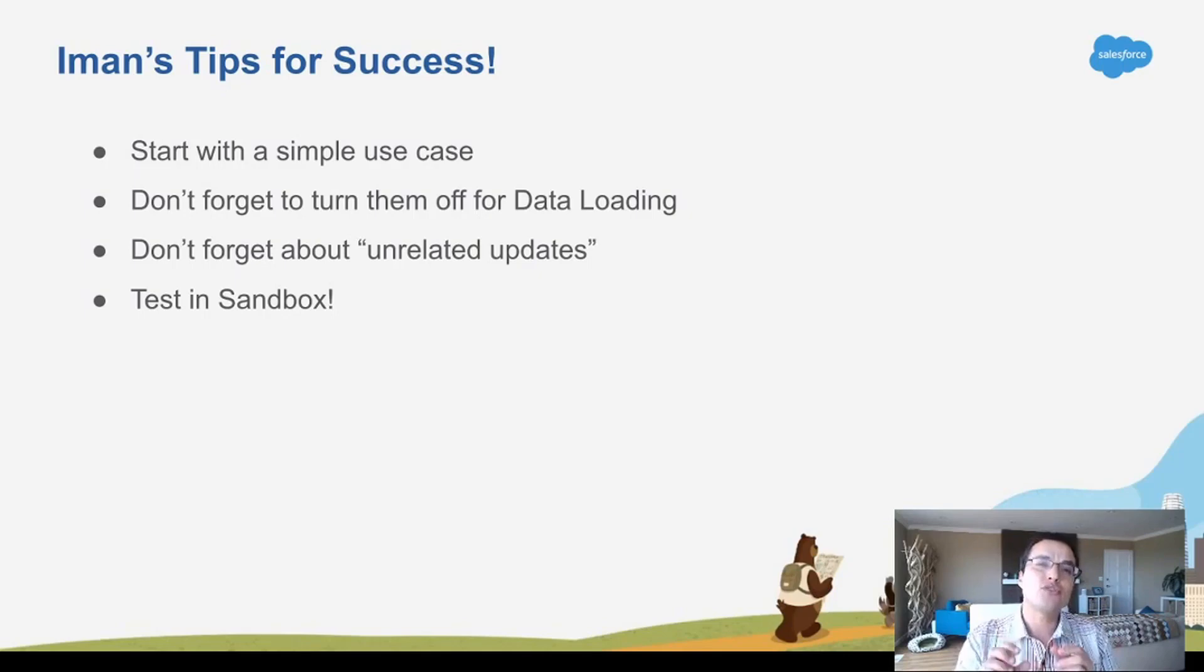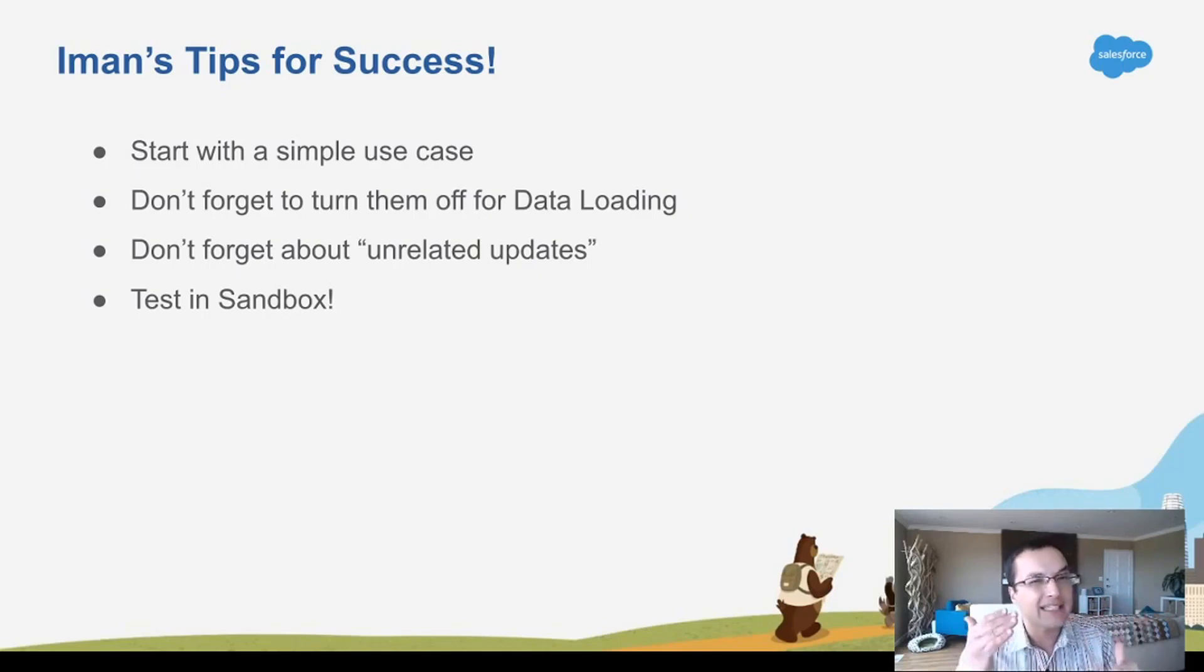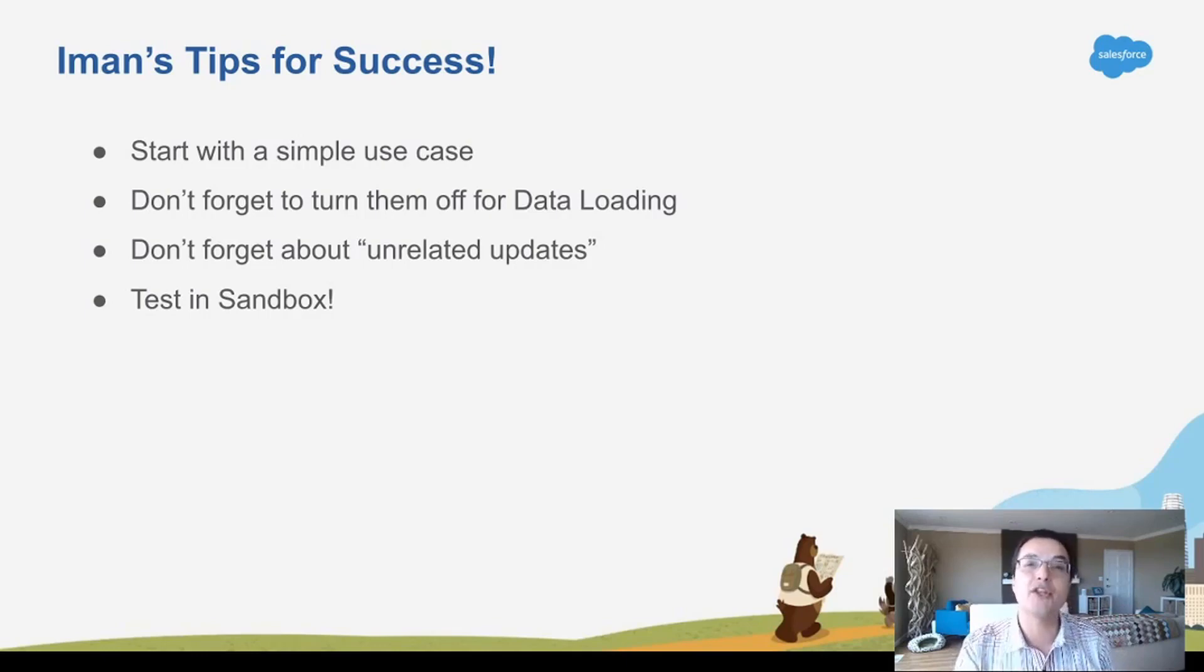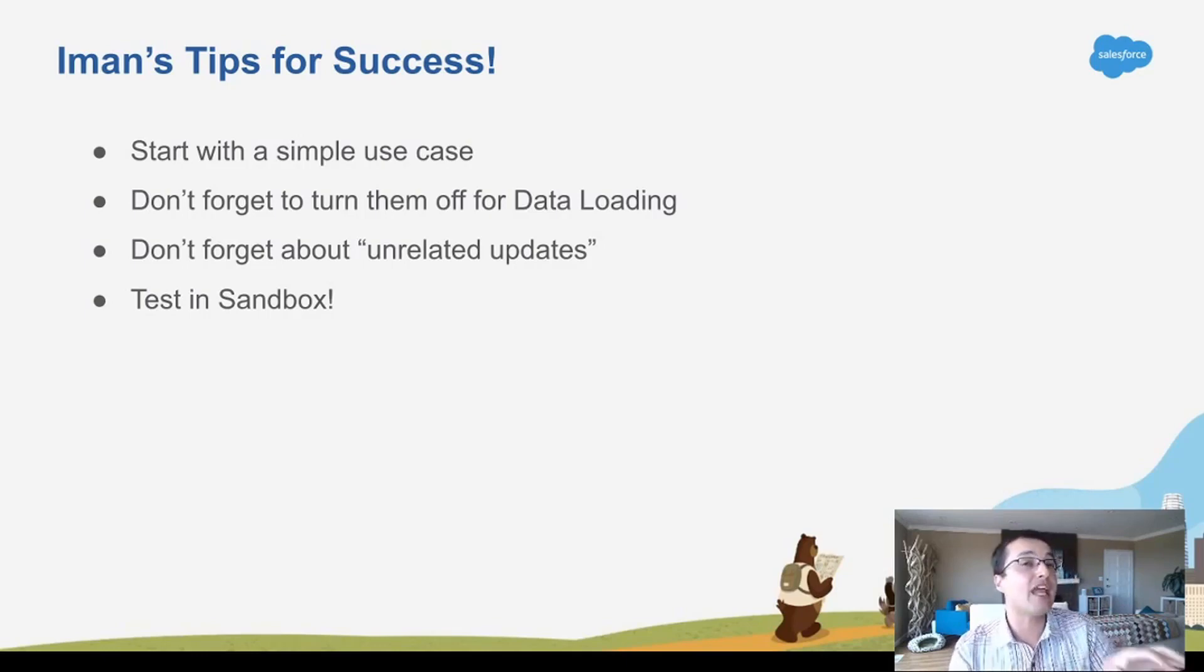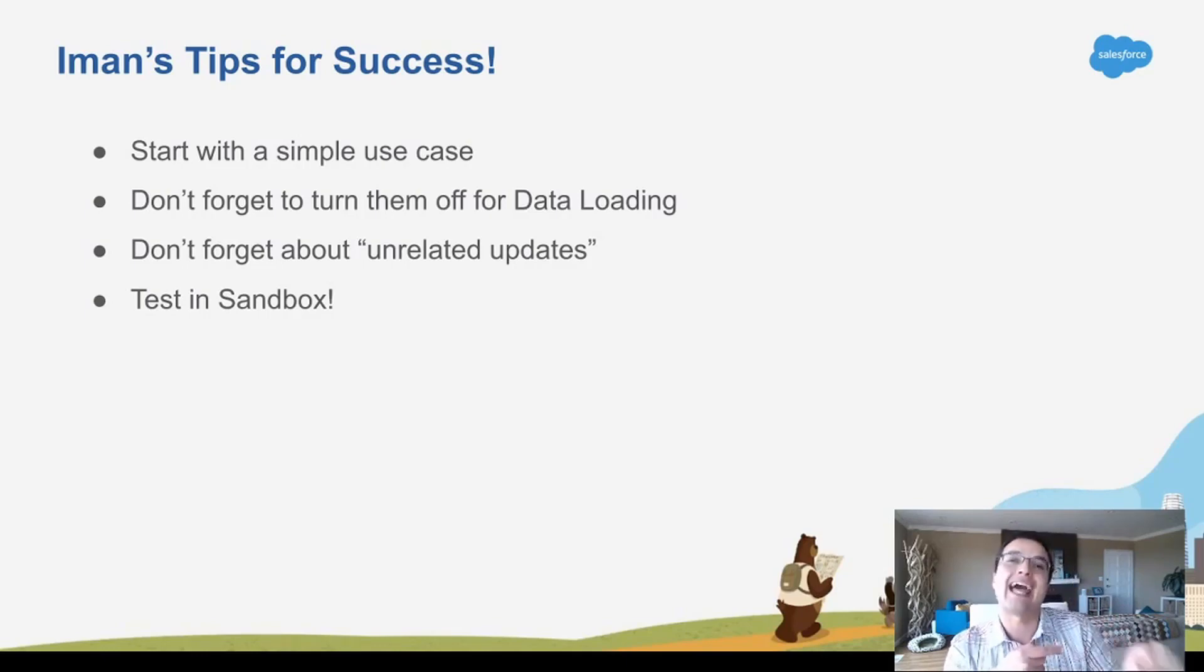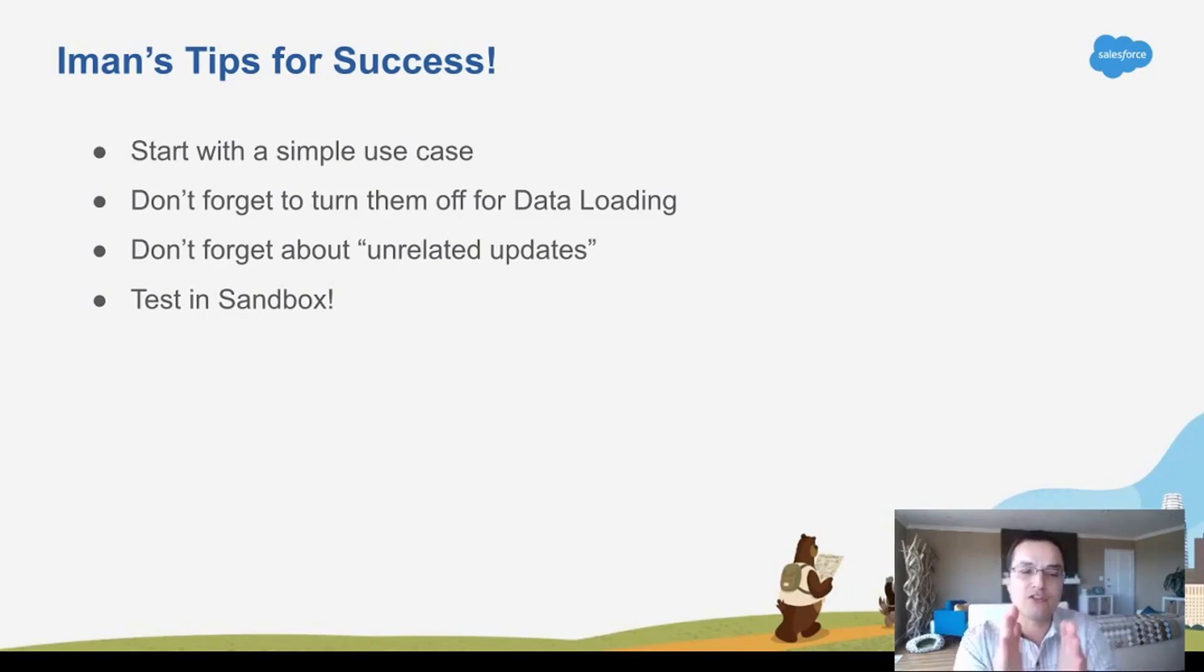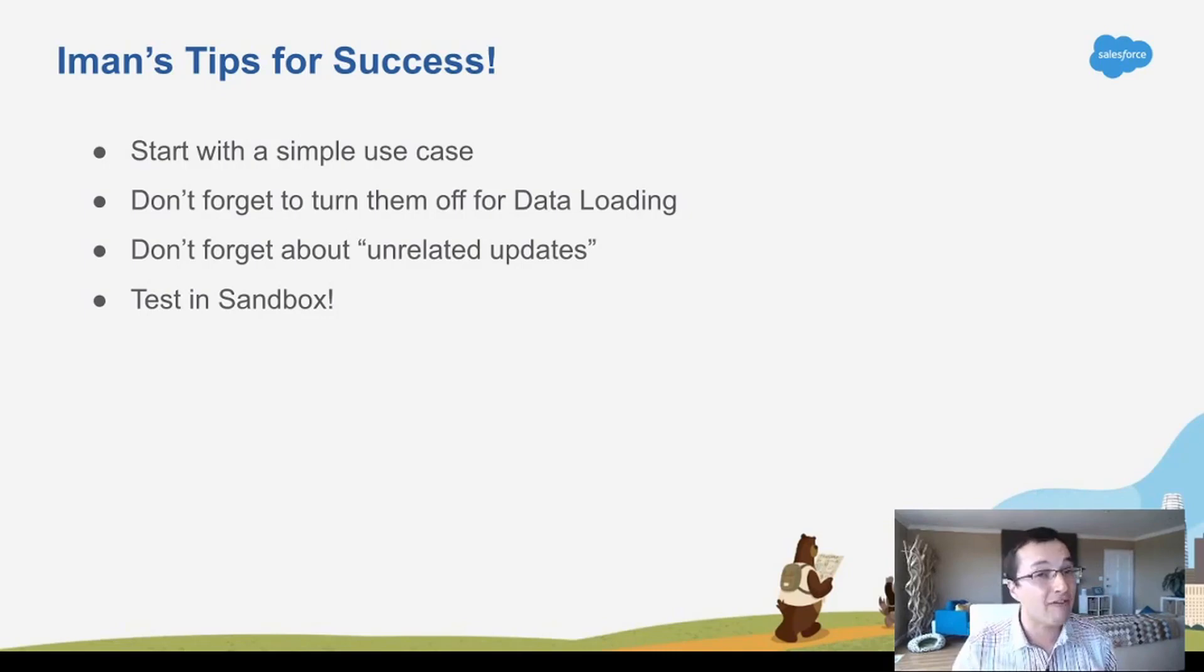Also, automation rules can fire when you're not expecting them to fire. So you want to be really careful about the criteria. Otherwise, they might automatically do that thing when you don't mean it to be doing that thing. So getting your criteria very fine-tuned and focused is important.